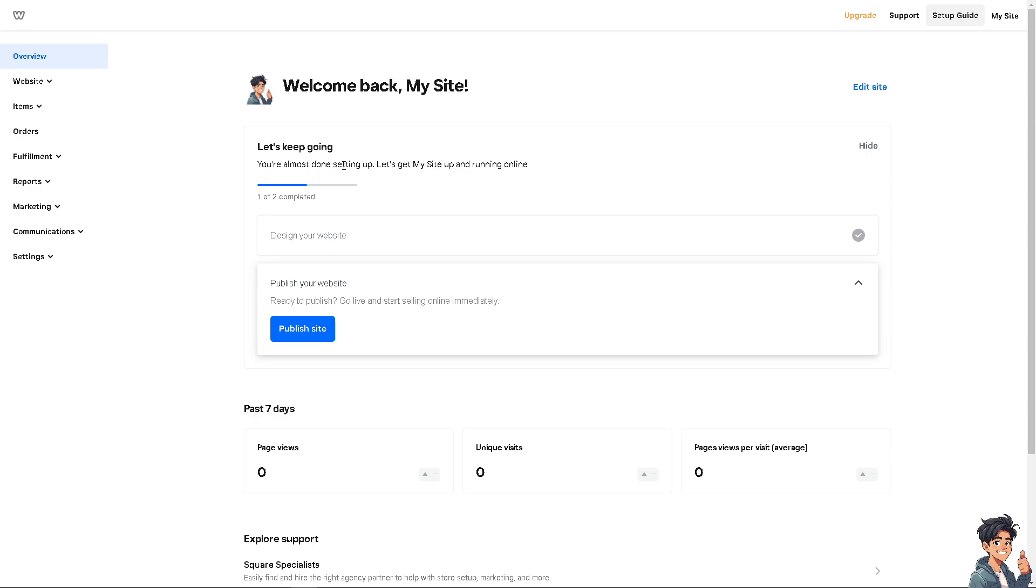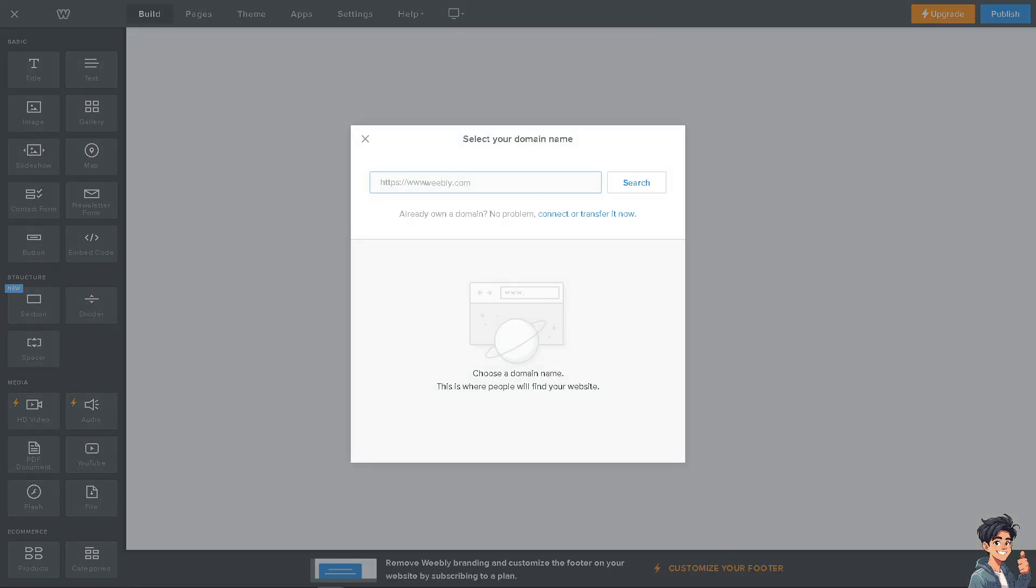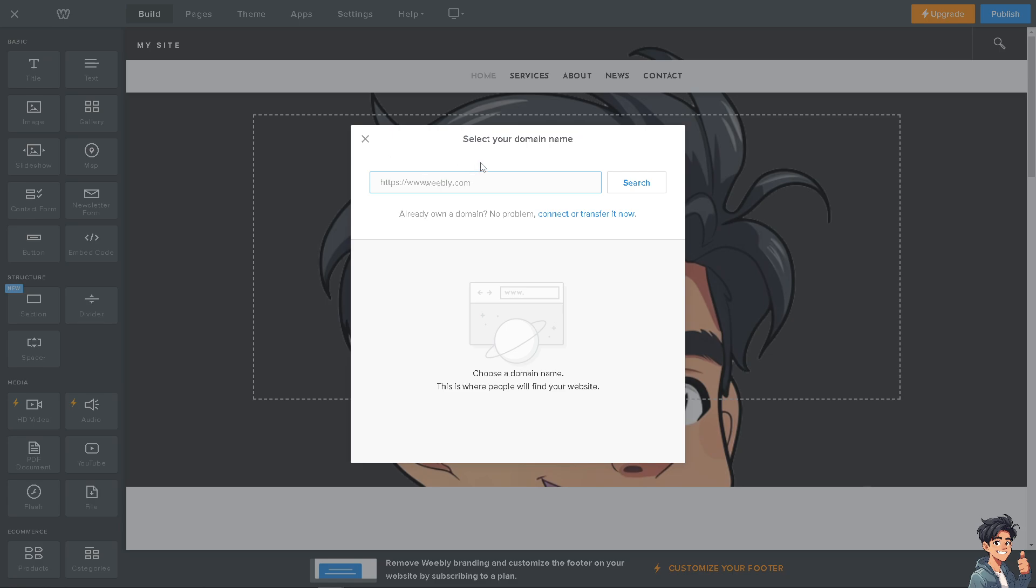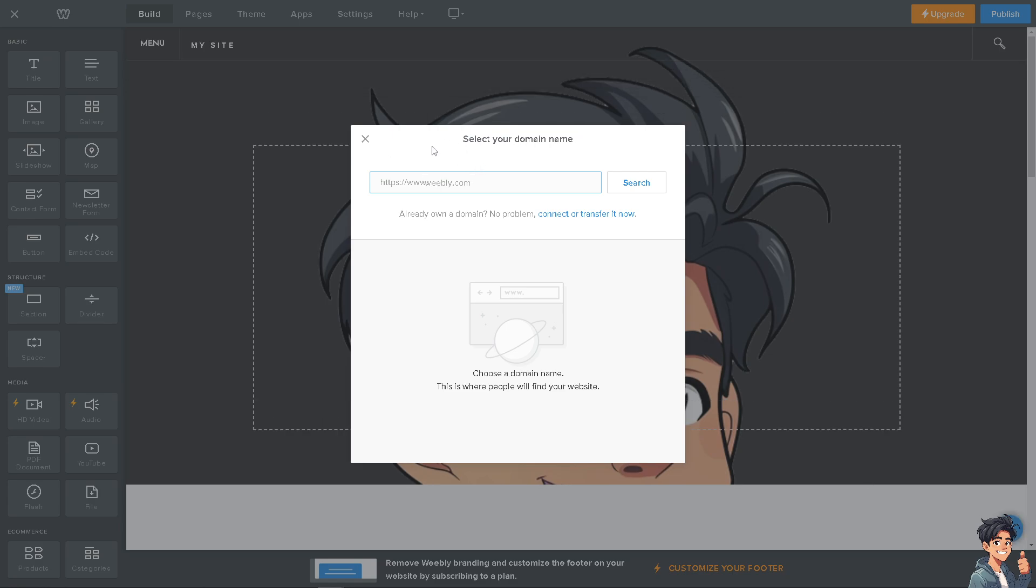Once you are here, there's going to be an option that says Edit Site. I want you to click on that and you'll be forwarded to the website you're currently customizing. We're going to skip the domain name because I haven't purchased one yet, as this is for training purposes only.